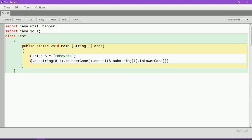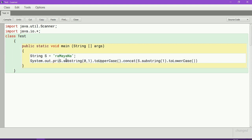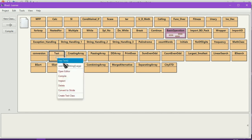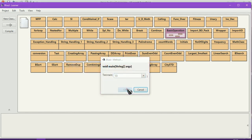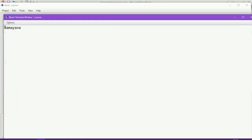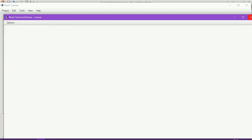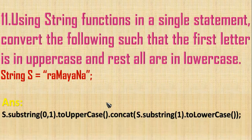We have to print otherwise we will not get the output. You can see that it has been converted as required.